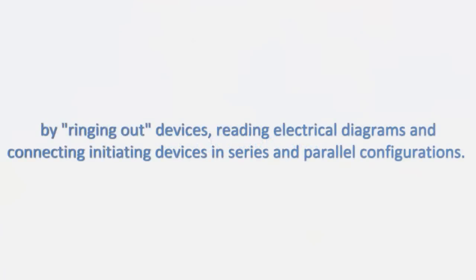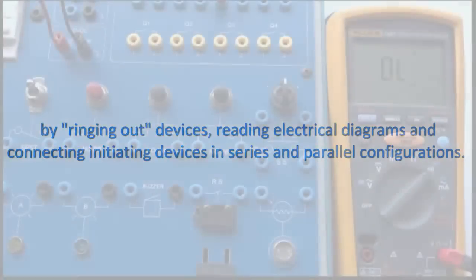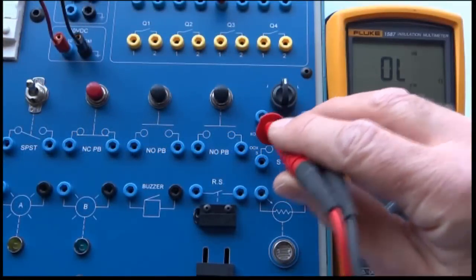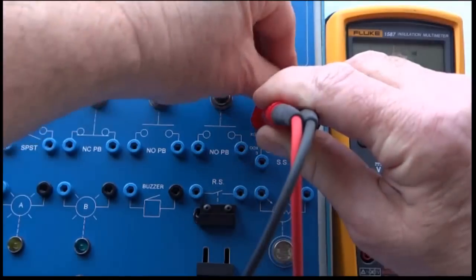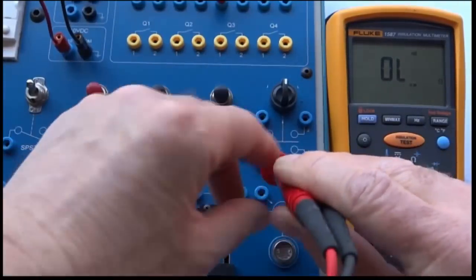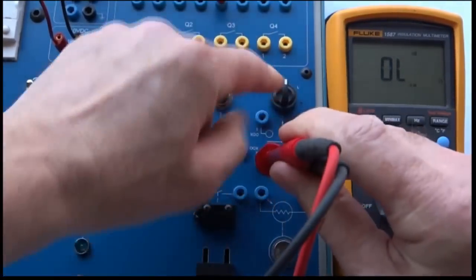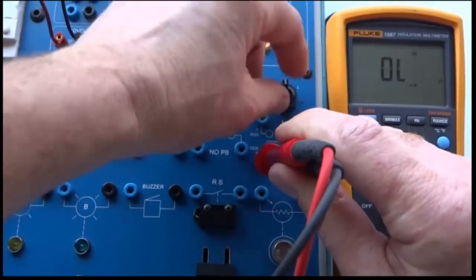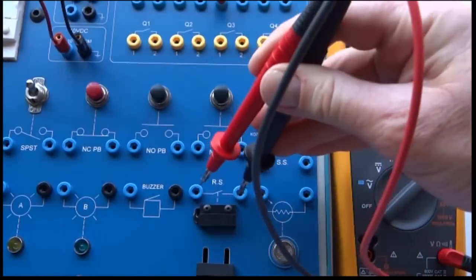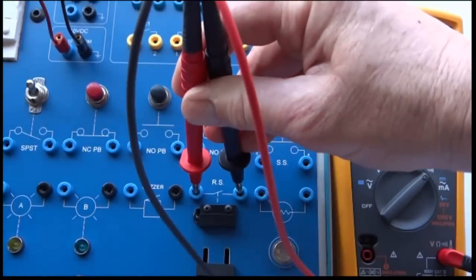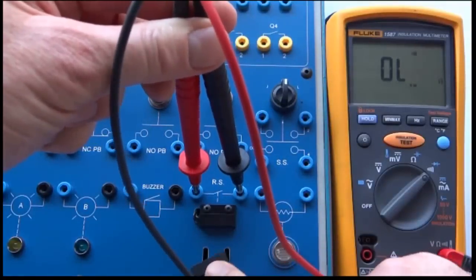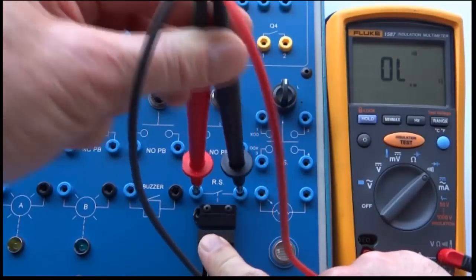Let's get started by ringing out devices, reading electrical diagrams, and connecting initiating devices in series and in parallel configurations. The basic labs have a strong emphasis on using test meters, understanding symbols and acronyms used in the industry, along with electrical schematic reading skills.